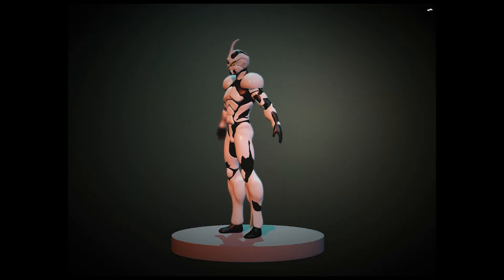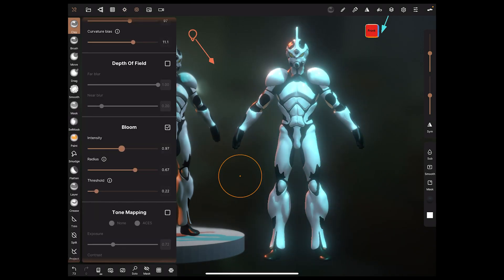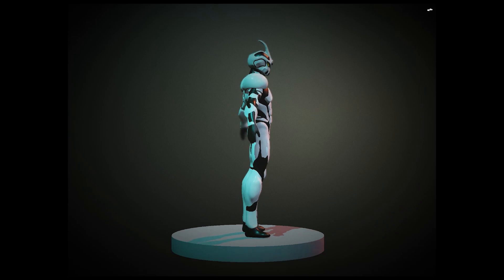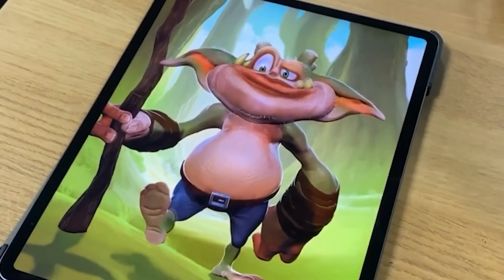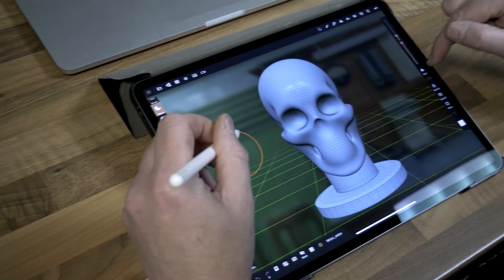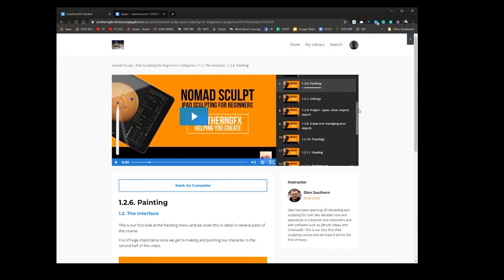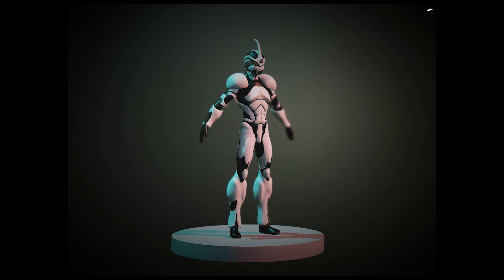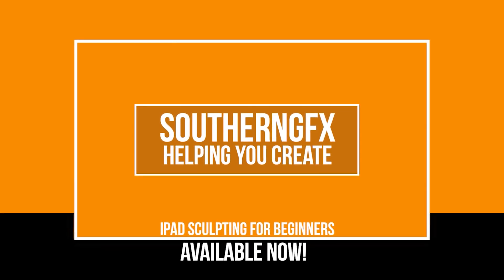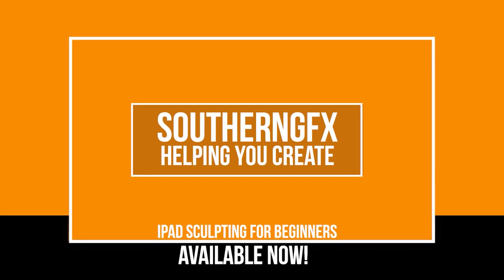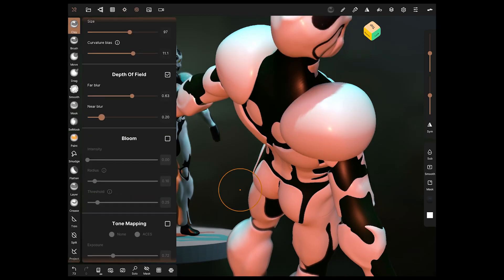Nomad 1.33 is out and there's lots to show you. I've spent a few days looking at the release to make sure our course from November is still okay and there are no conflicts. I'm pleased to say it's really an enhancement — no fundamental changes make the course redundant. I'm planning to add a video to the course as an addendum covering these new features. If you haven't looked at it, check the link in the description below.